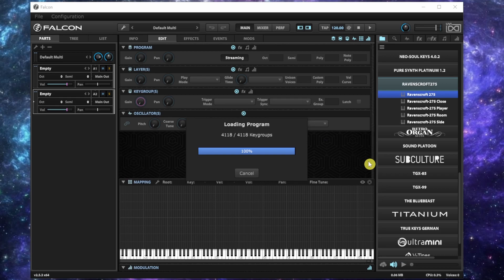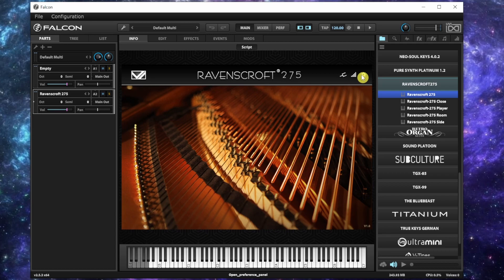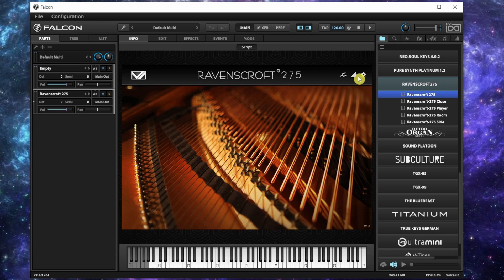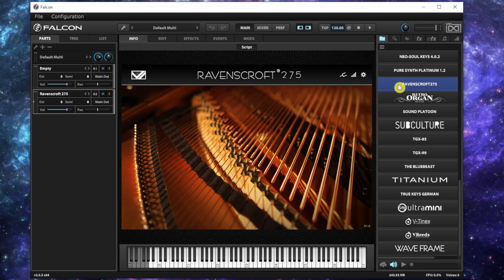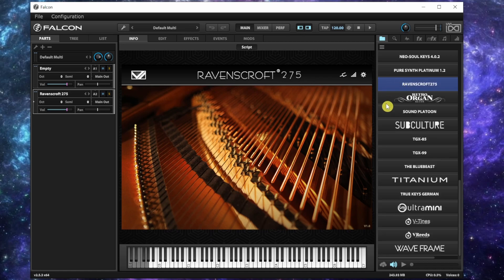It loads right away, which is crazy. Sometimes it takes a little bit longer on Kontakt to load them. With the newer version, a lot of my libraries don't work and it's been hectic with version 7. I had version 6, some worked, some didn't. I was like, man, I wish there was another option, so I came across this.